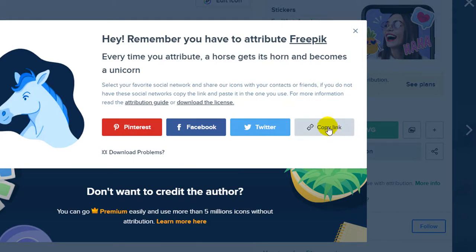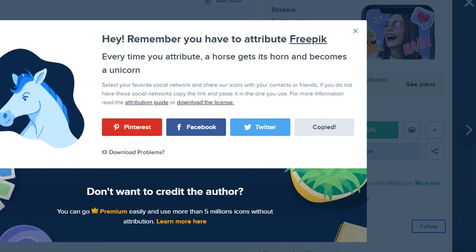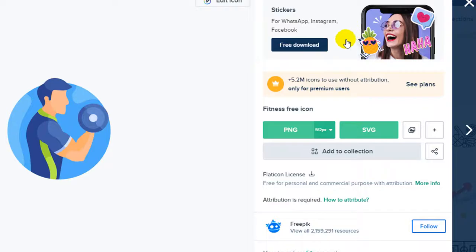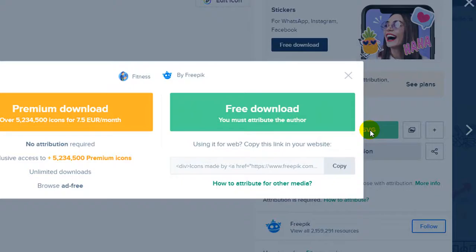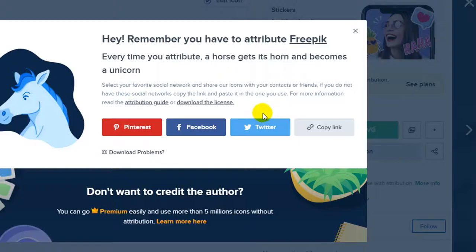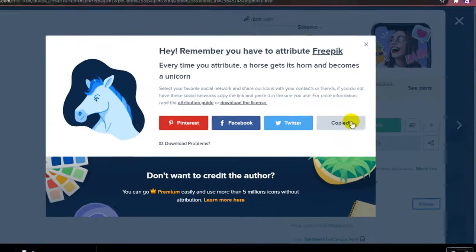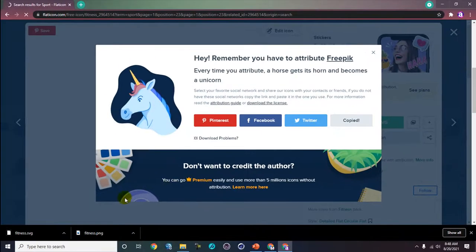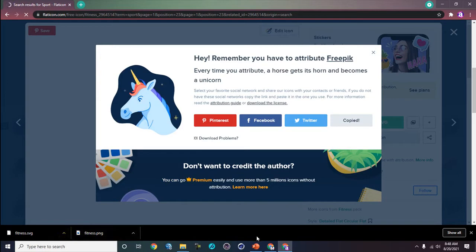Then I will close and save the SVG format. Click free download again and copy link. We have two files here.